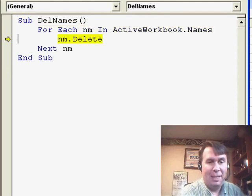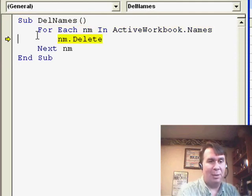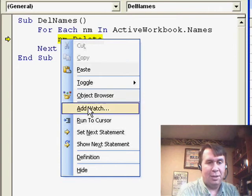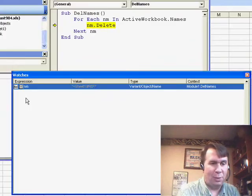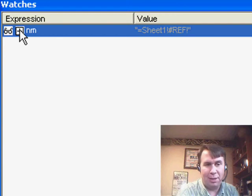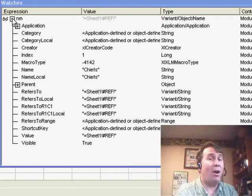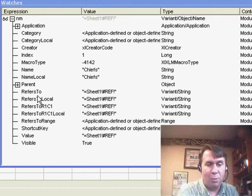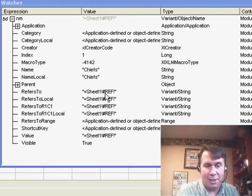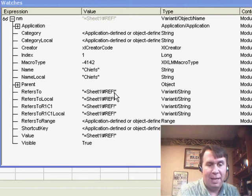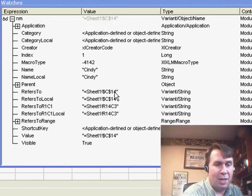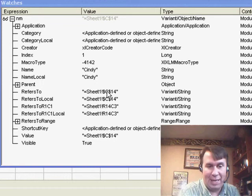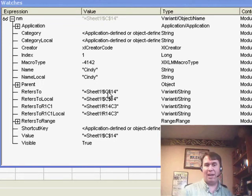I'm going to press F8 to run this macro one line at a time, and once I get into nm, I'm going to right-click and choose Add Watch. Here's what we get in the Watch window. It basically shows us one line, but you want to click the plus sign, and now we can see all of the properties of that variable called nm. I see that there's a property called RefersTo, and you'll see here that this particular one happens to refer to REF! at the end.